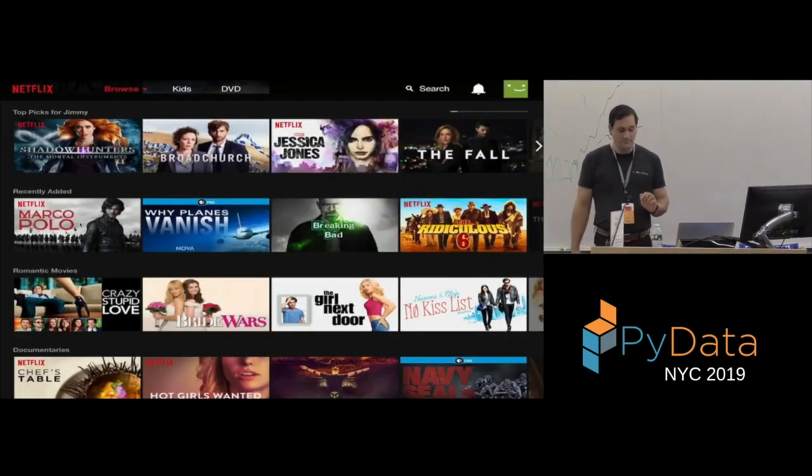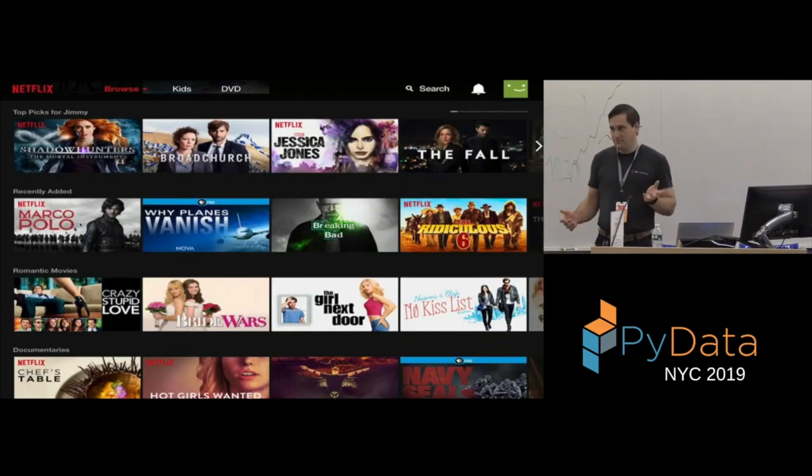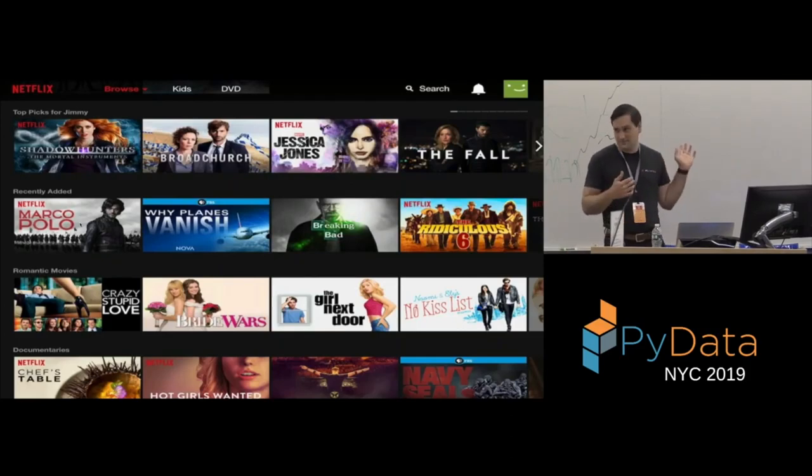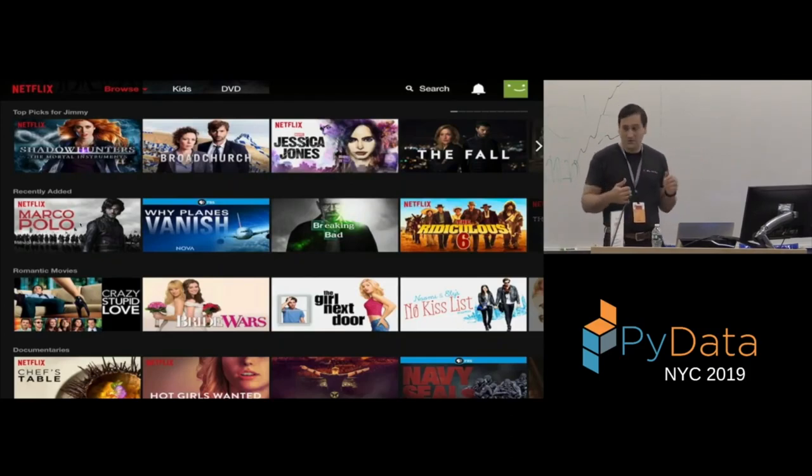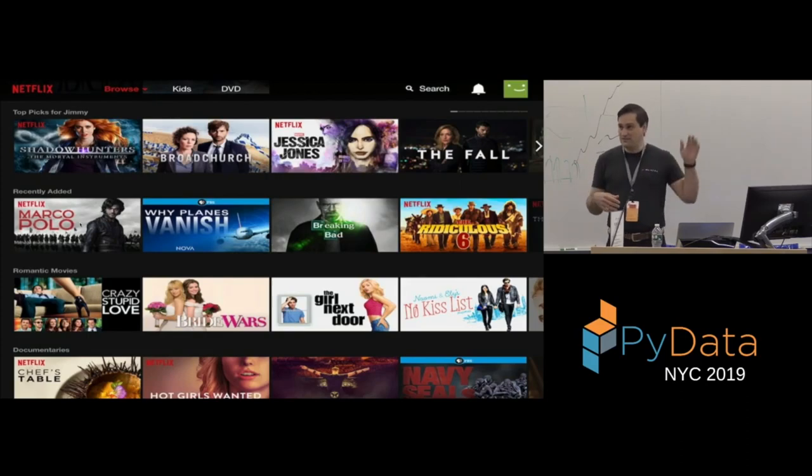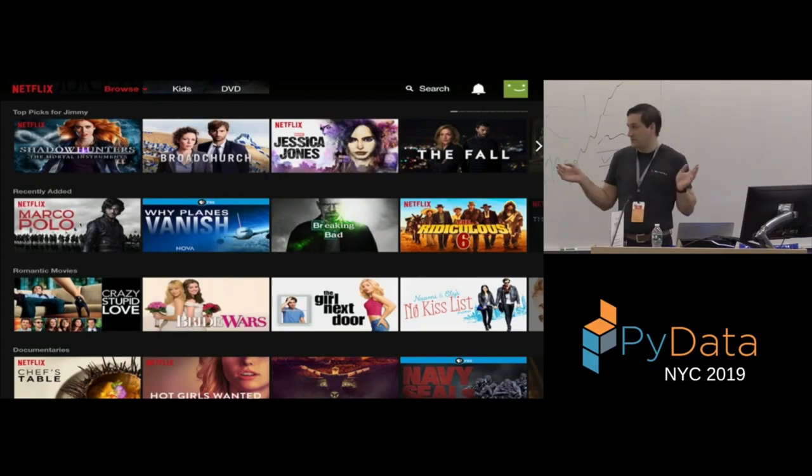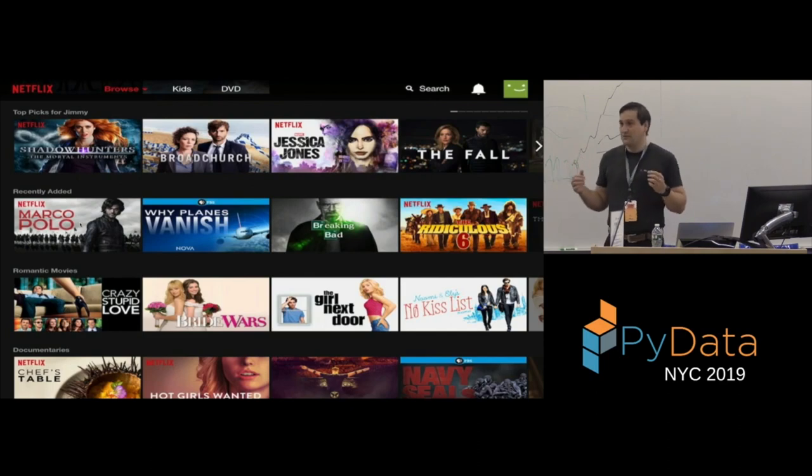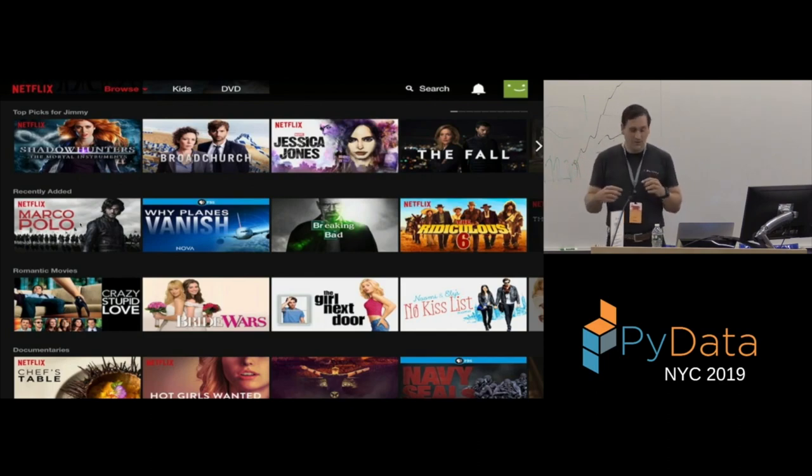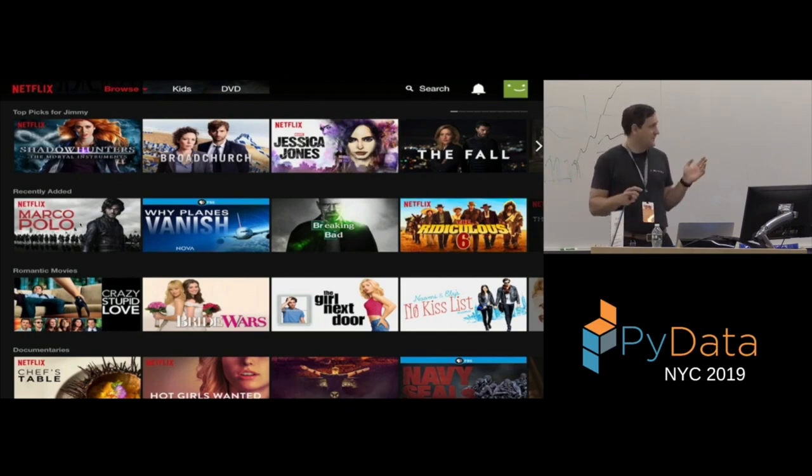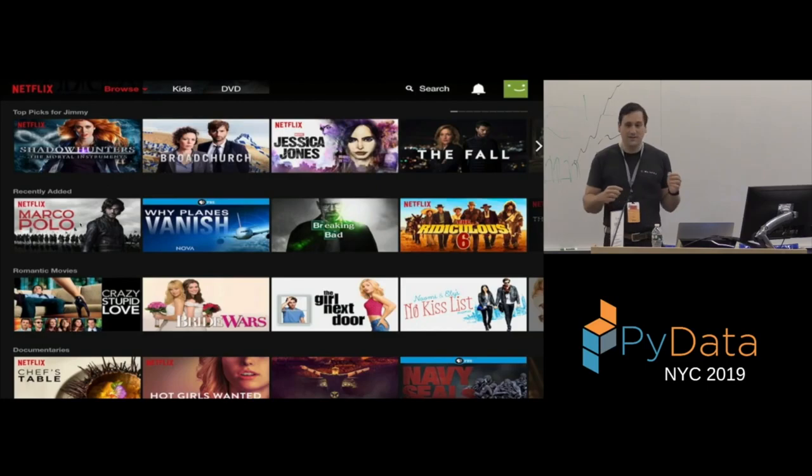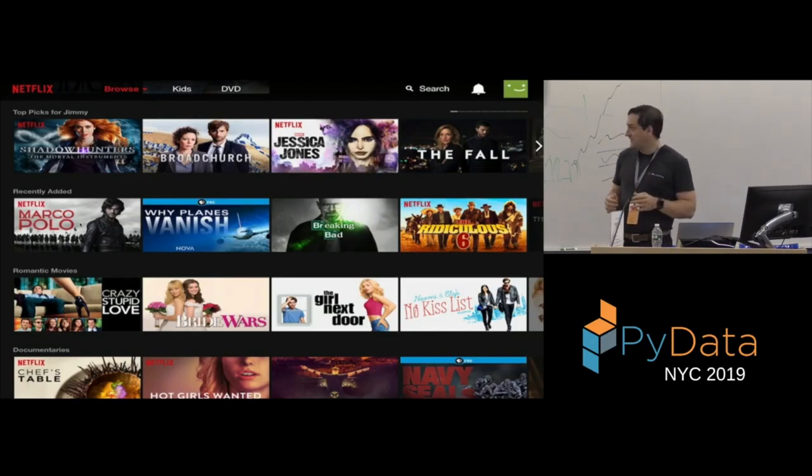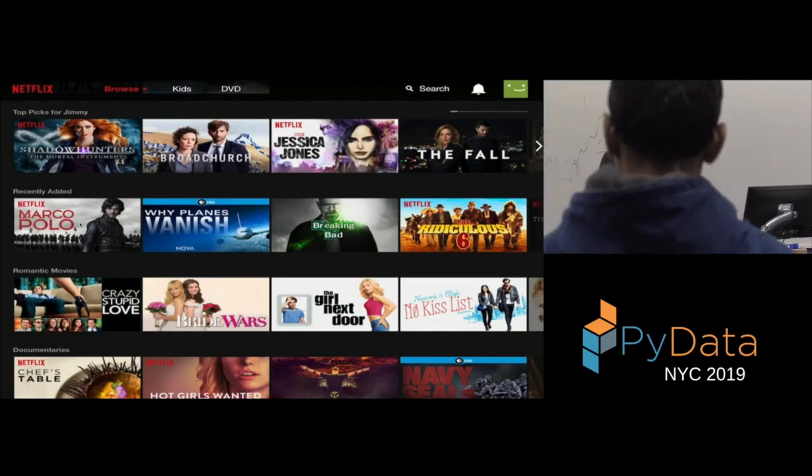So, to start, when you think machine learning at Netflix, you're probably thinking, well, your title page. So, the layout of the page, the rows, what gets shown in each rows, the title art for each title that gets picked, all that. And yes, that is all machine learning, and that's all what we call personalization.